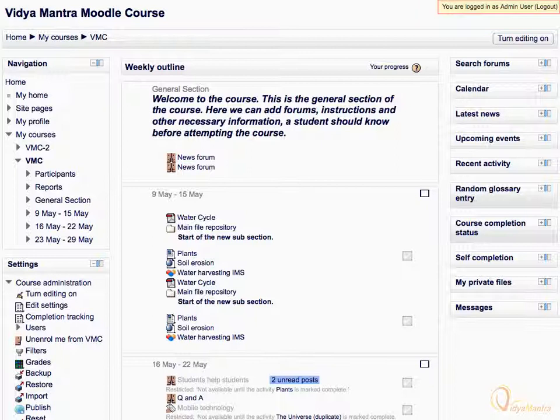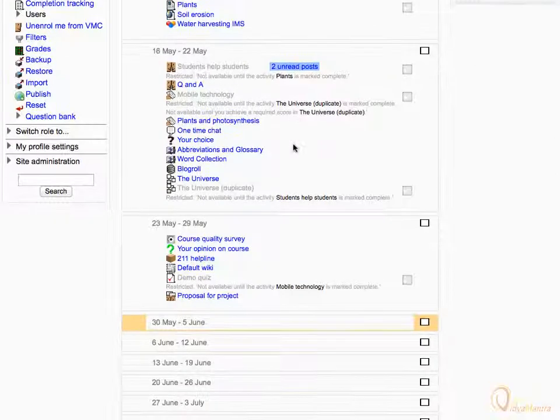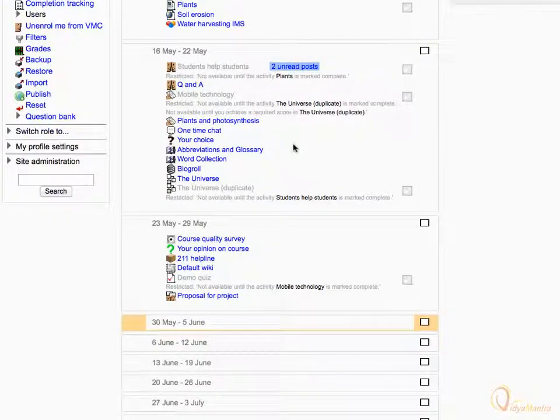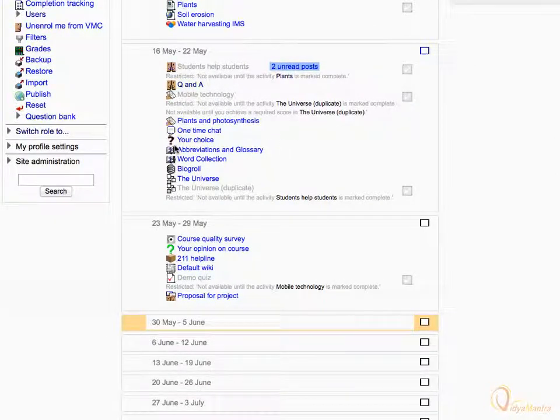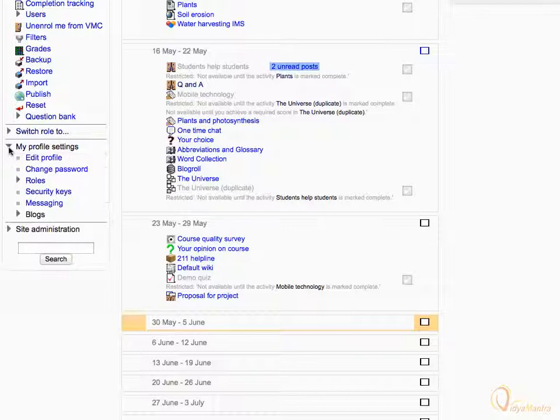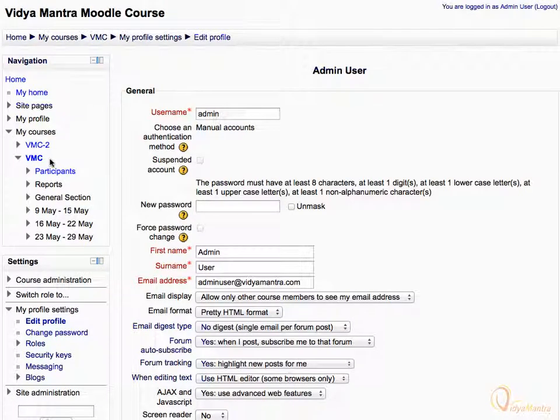Note that you are logged in as admin user. Scroll down. Expand my profile settings tree and click on the edit profile to edit our profile. On this page you can make changes to your profile and save them.